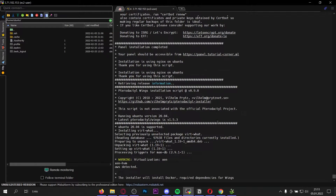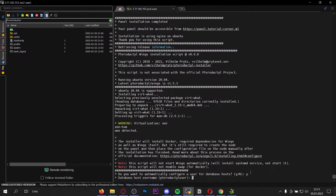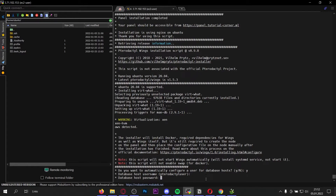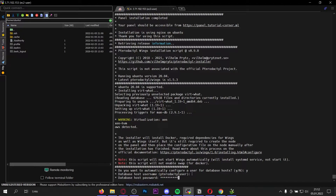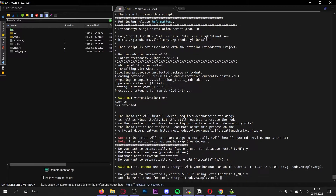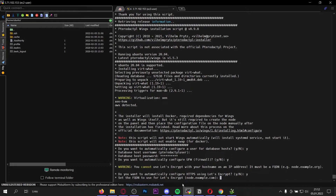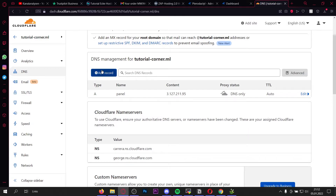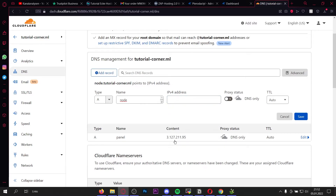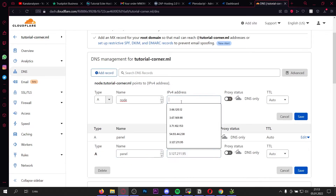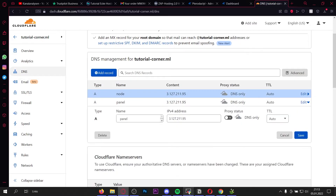Enter y here. These are the same credentials as mentioned at the start, so press enter, and for your host password use the password you used at the beginning of this video — where I said you should write it down or save it somewhere. Paste it in and press enter. Now yes again, and yes again. We need to enter the domain name for our node — go to Cloudflare, add a new A record. This time I'll use 'node' but you can use anything you want. Enter the same IP address as you entered for the panel and save it.